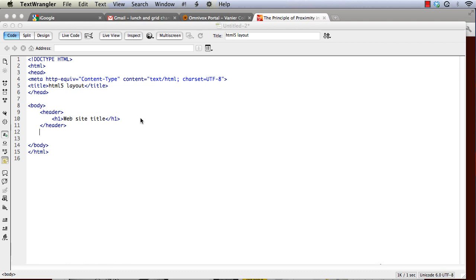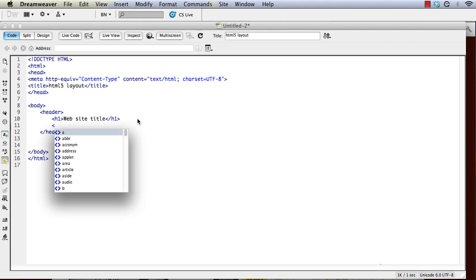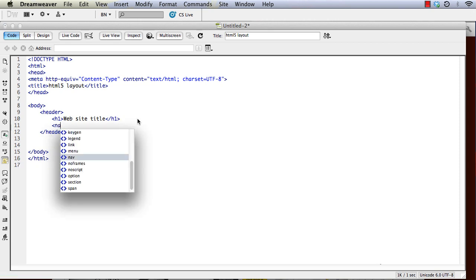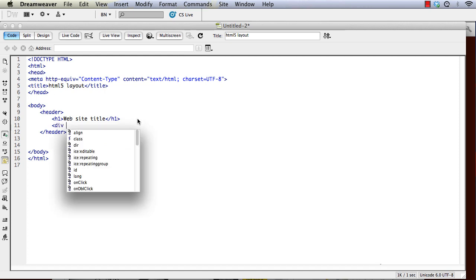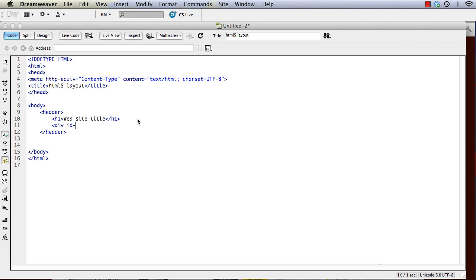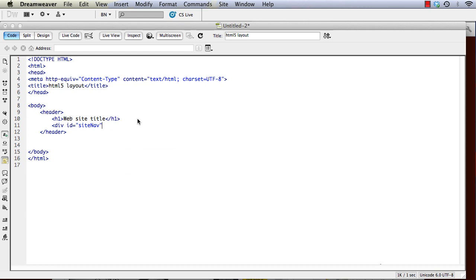Inside the header we'd like to have our site navigation. So instead of doing something like div id equals site nav, which is what we would do if we were using HTML4, we can just use the new HTML5 navigation or nav tag.